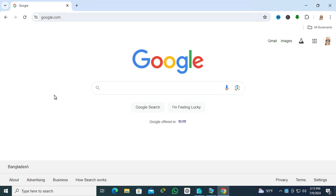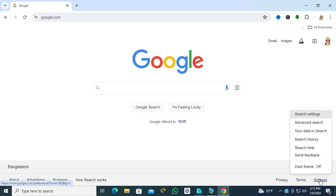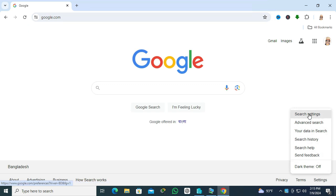To turn off trending charts, go to settings icon on the lower right corner. Then you will find an option Search Settings - click on Search Settings.